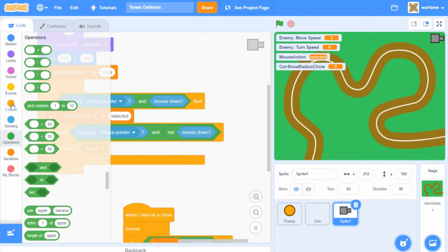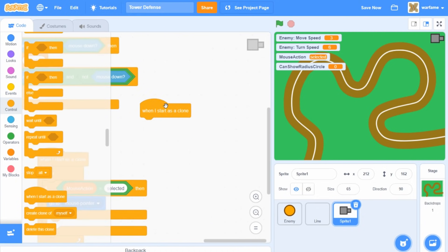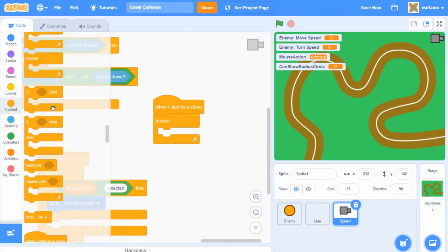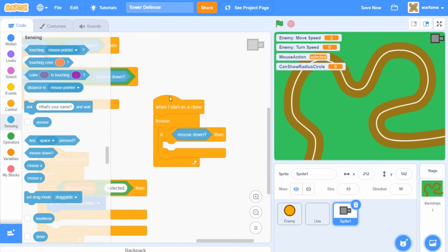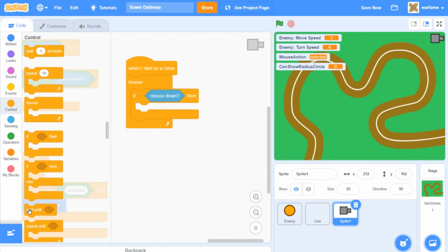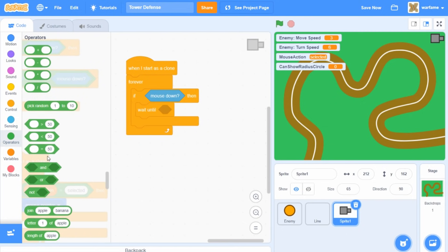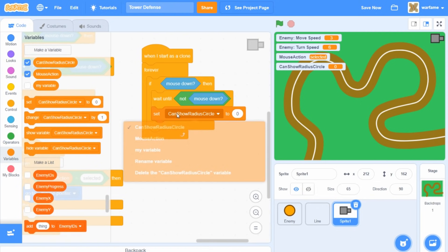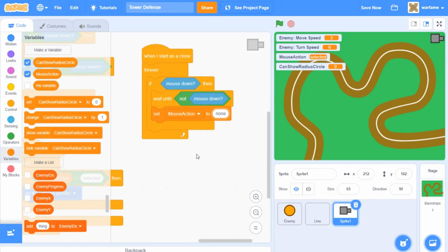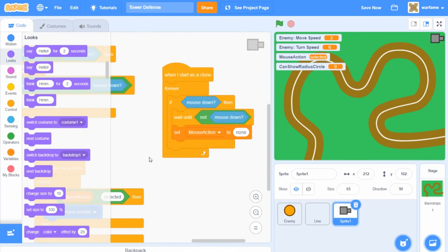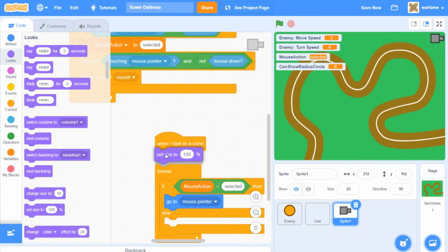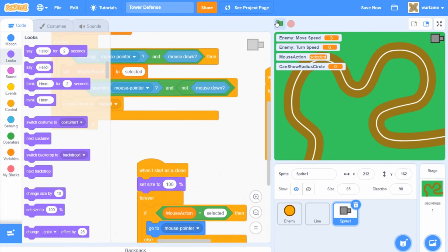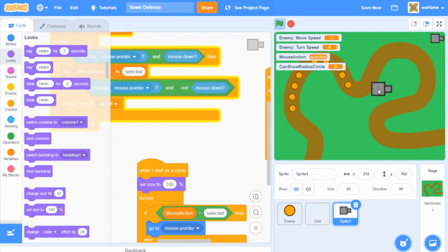To place the turret when clicked again, I'll add another 'when I start as a clone' block. Inside a forever loop, I'll check if the mouse is down, then wait until not mouse down — ensuring the player completes a full click. Then I'll set mouse action to 'none' and set the clone size to 100%. Now clicking once creates the following clone, and clicking again places it on the map.